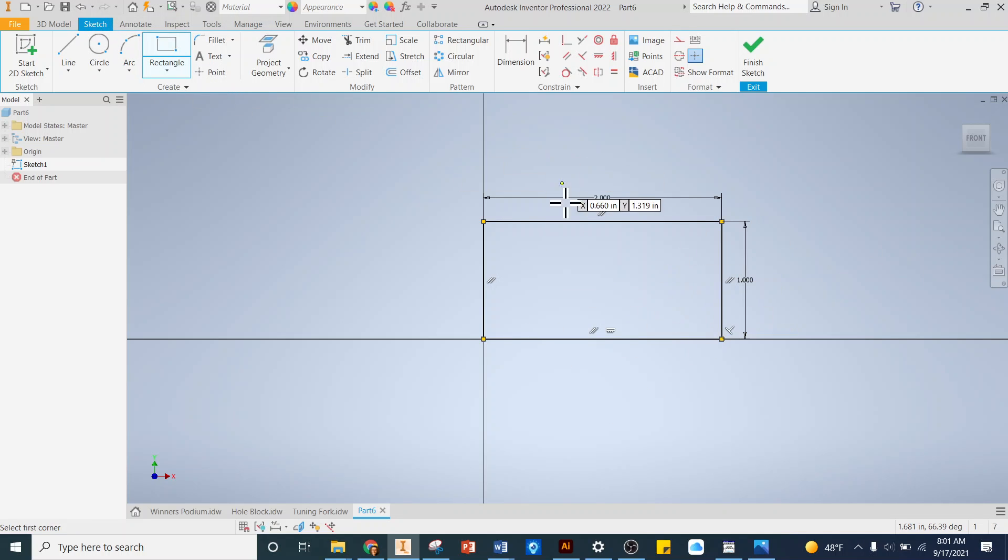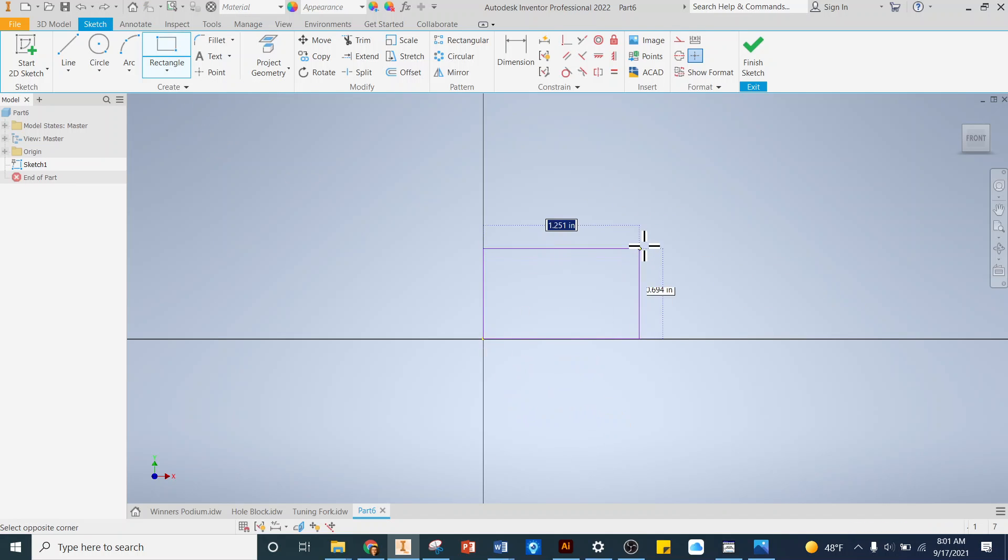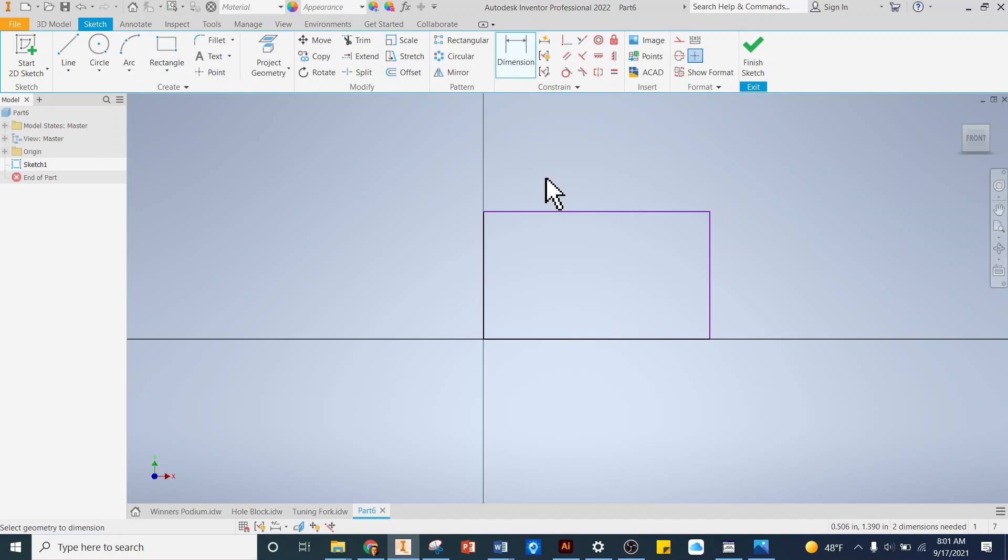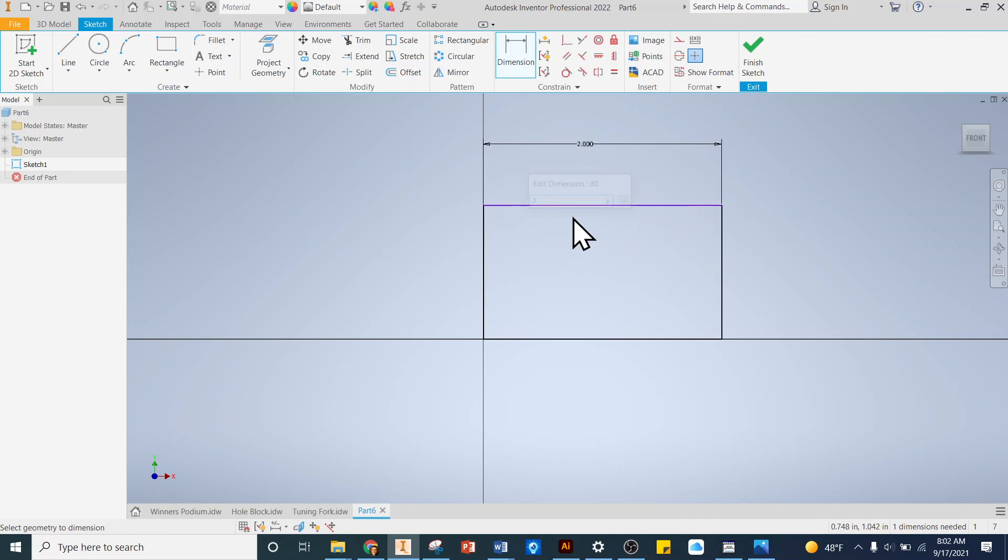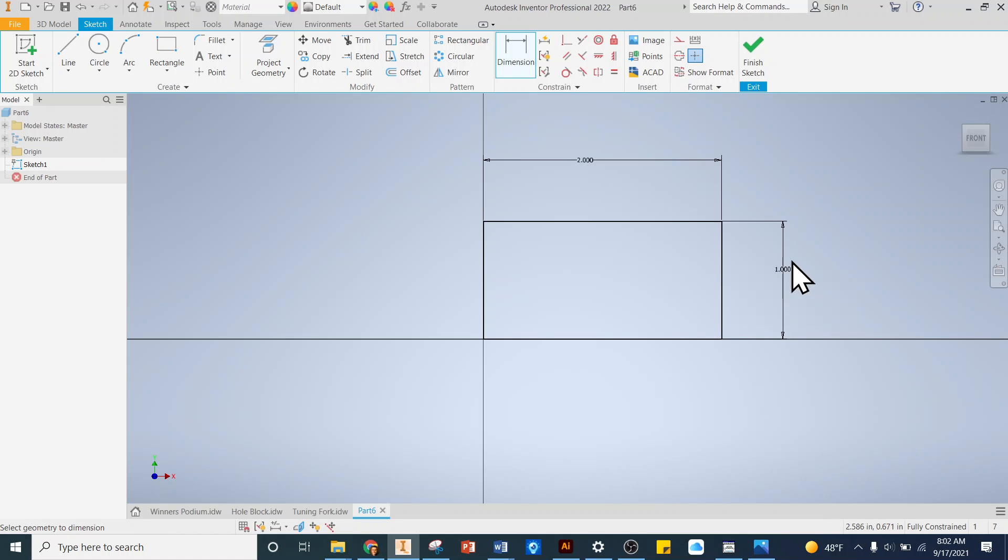Another way to make it a 2 by 1 is to just drop down a rectangle, don't worry about how big it is, and then come here to the dimension tool. Click this line and let's make it 2 and click enter. Do the same thing with this line using the dimension tool. Click, I'll say 1 and hit enter like that.